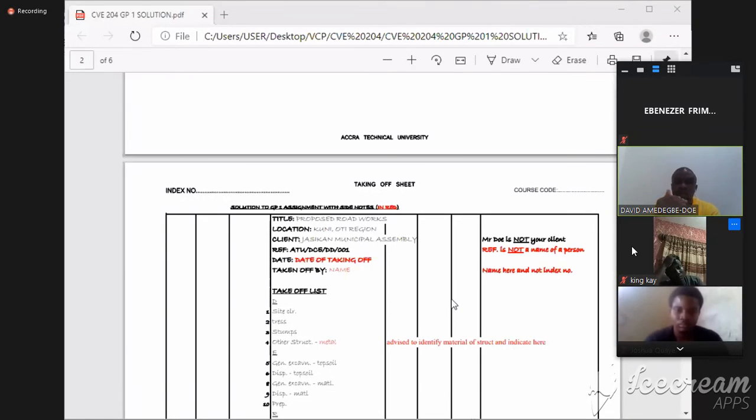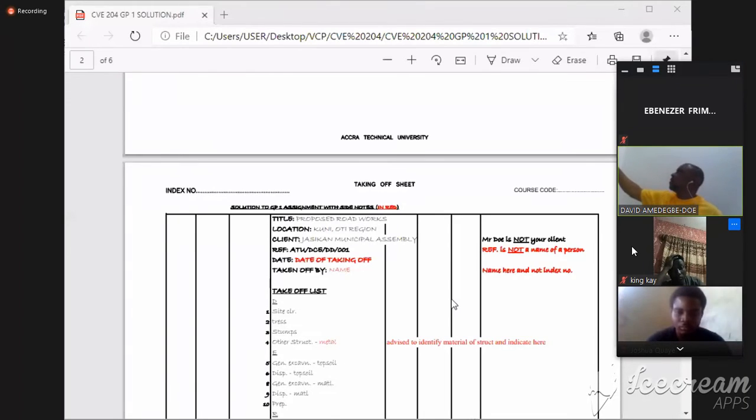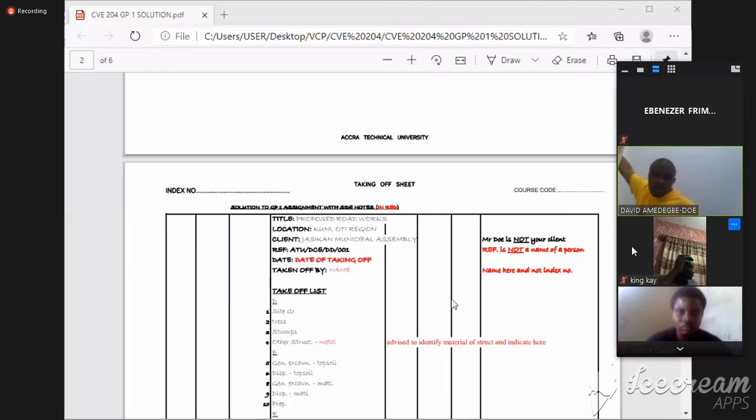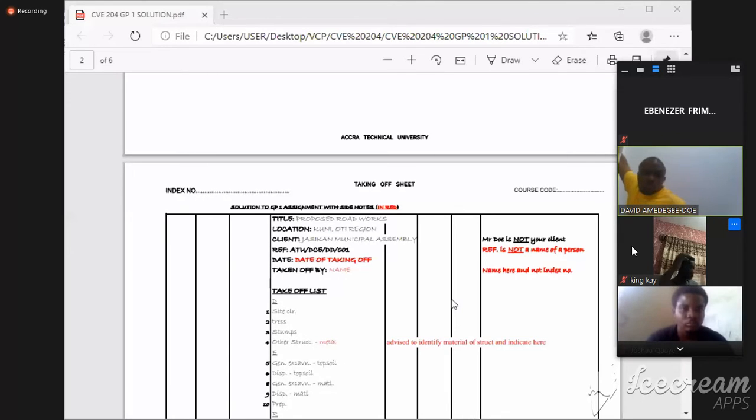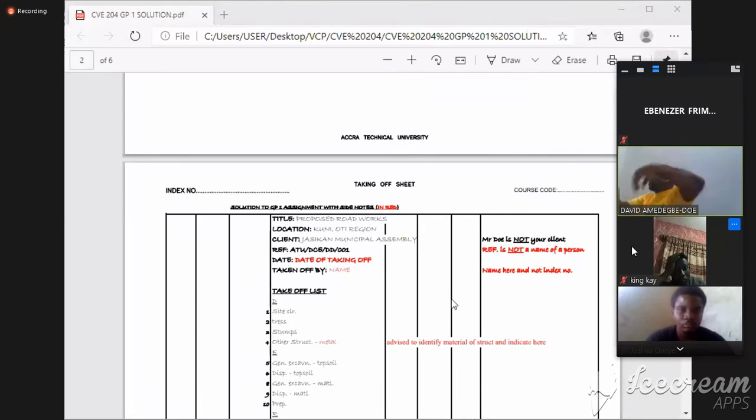Every project has a reference. Every project has a reference. The reference, as you are well aware, I did address several times.